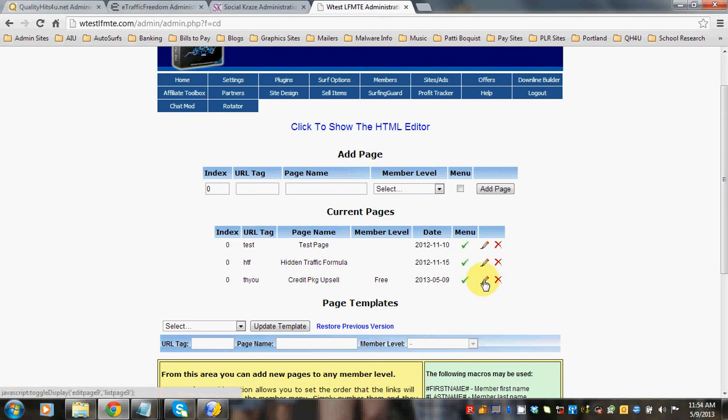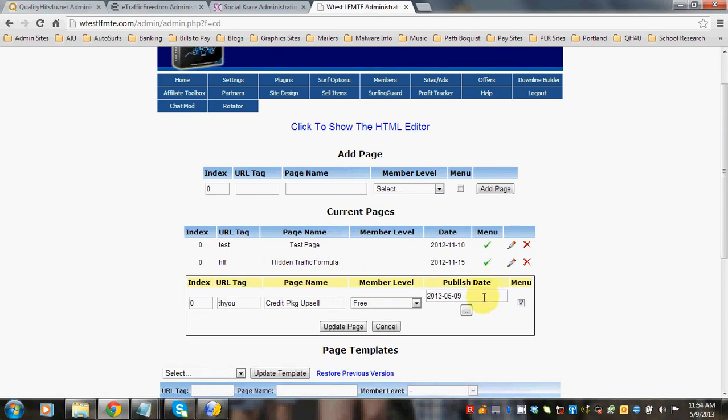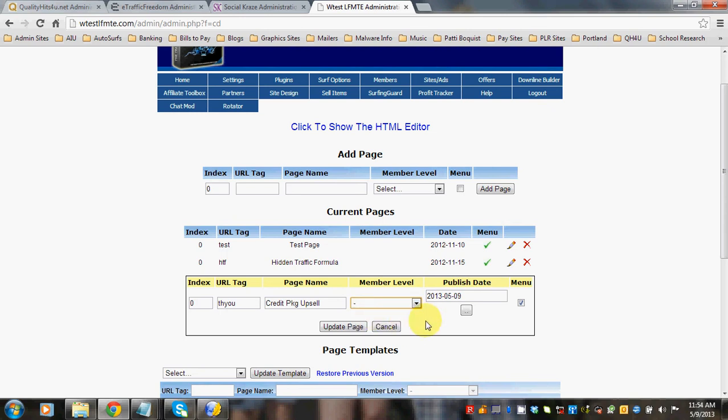And click the pencil for the credit package upsell. And you don't need to offer it to any member level because they'll get it whenever they purchase it. And click menu.